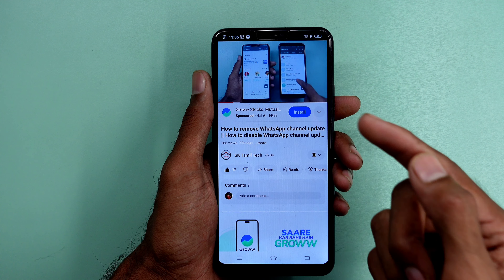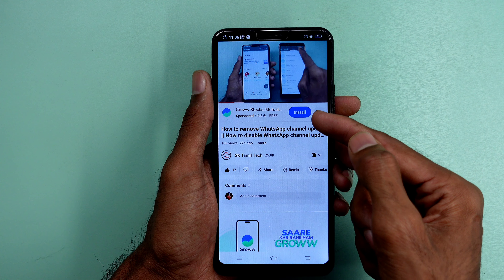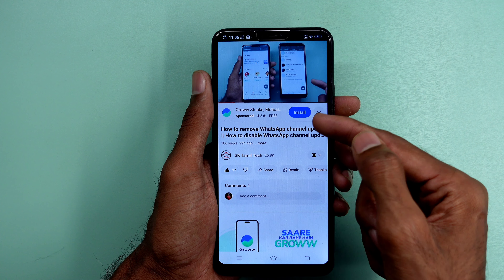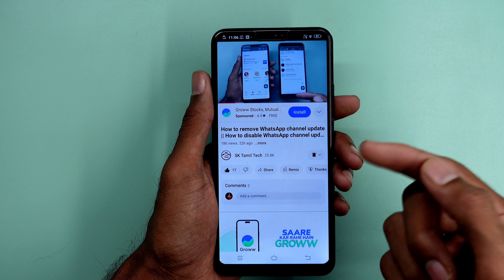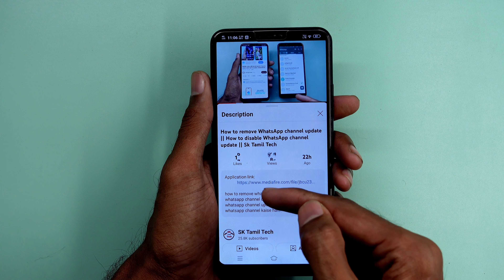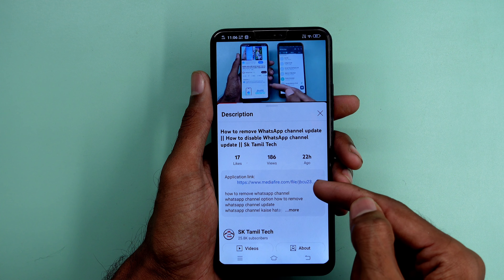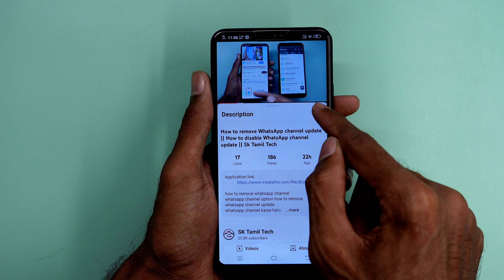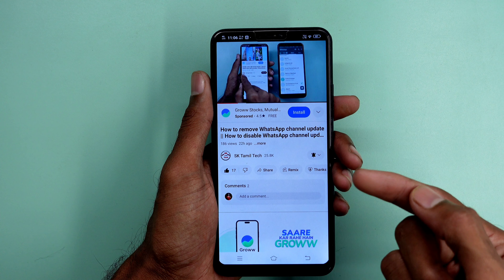If you want to see this trick, there will be a link. You can click the link in the description below to download the app.